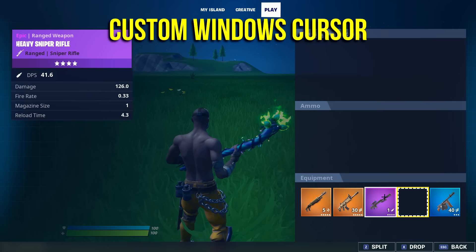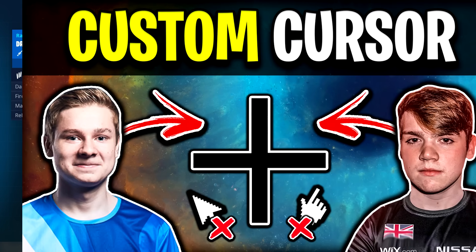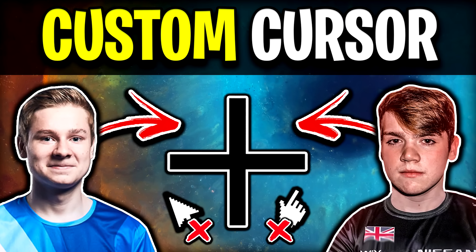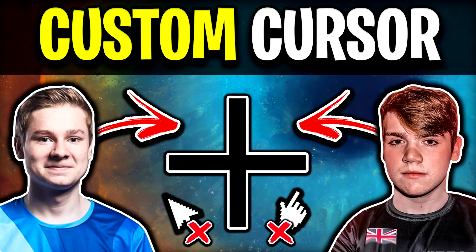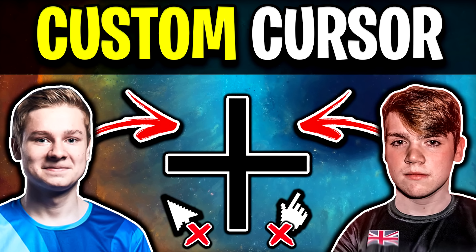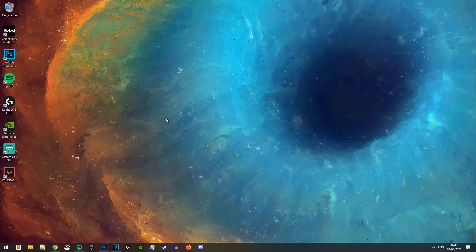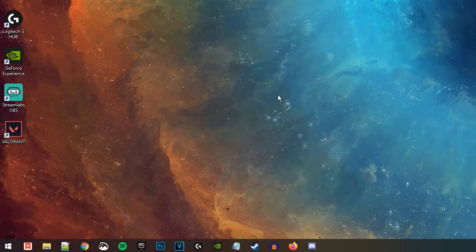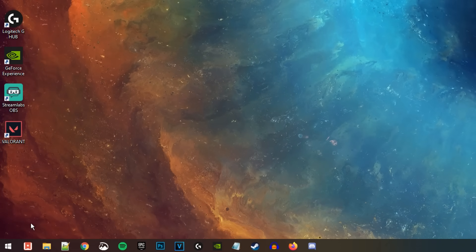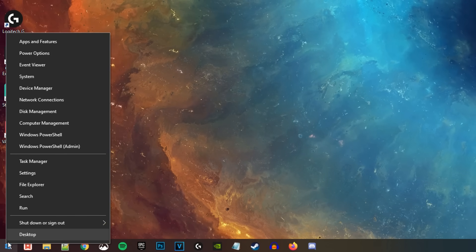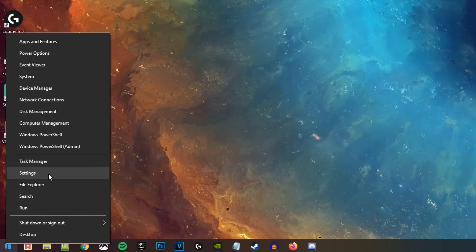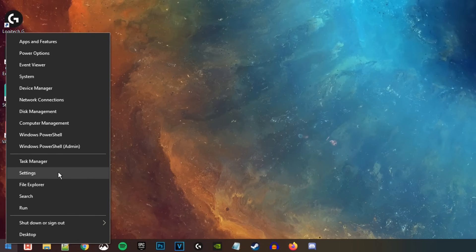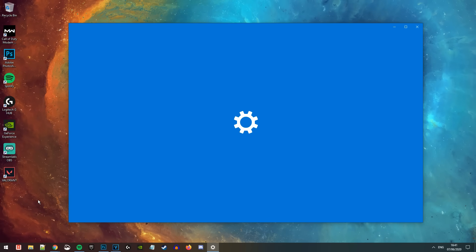Let's now jump into the video where I'll show you all how to set up the cursor that both Mongrel and Nitro and even quite a few other pros are currently using. The first thing you want to do is head over to your Windows desktop and right-click on the Windows Start icon at the bottom left, then from the list that appears, click on Settings.